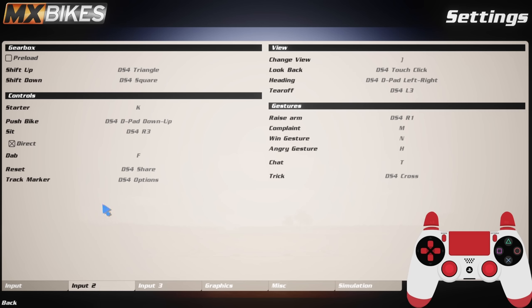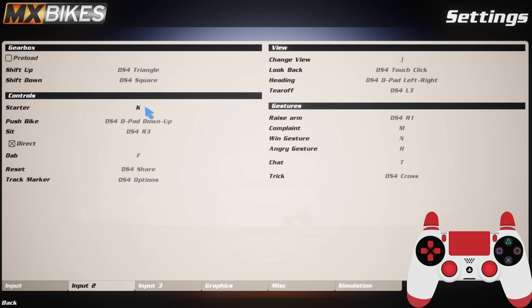Moving over to input number 2, my shift up button I've got is triangle on the controller. Bearing in mind that I play claw, so you might want to mix and match these buttons depending on how you hold your controller. My shift down is square on my controller. Starter doesn't matter in this game - I've got auto clutch enabled so my bike will never stall by itself. Again, if you are a more hardcore player and you have that assist off, you can change that as you wish.